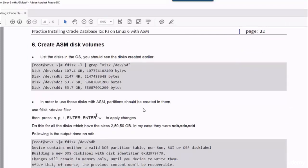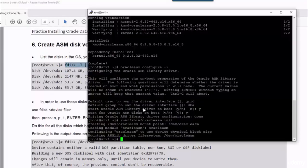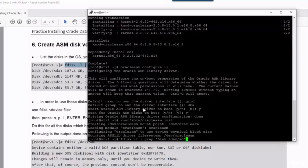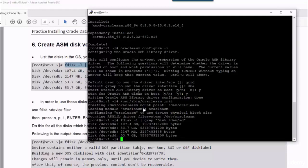Now we have to create the ASM disk volumes. Using fdisk -L, we will just list the available disks. As you can see, SDA is the one which has 100 gigabytes, and this one is used by the system, so we're not going to touch it.